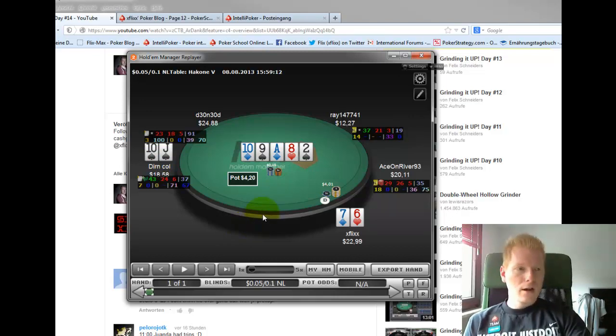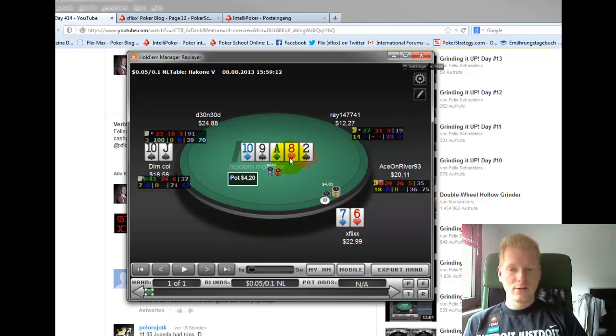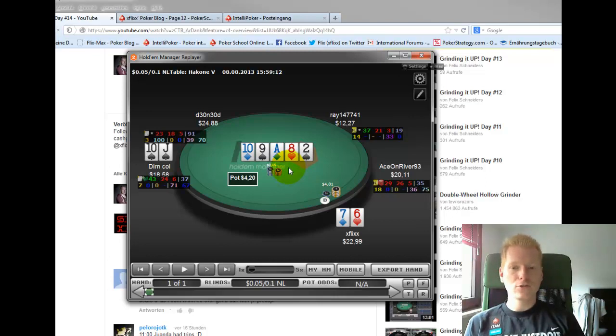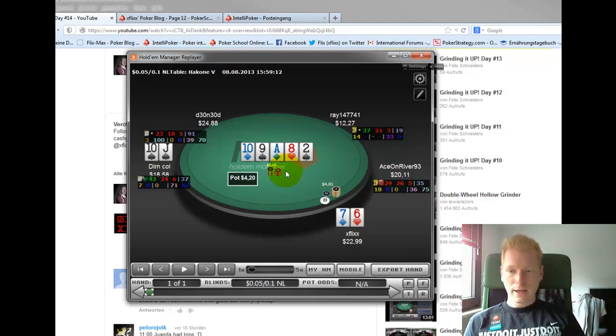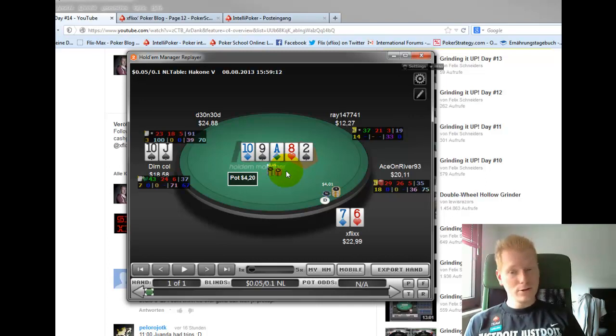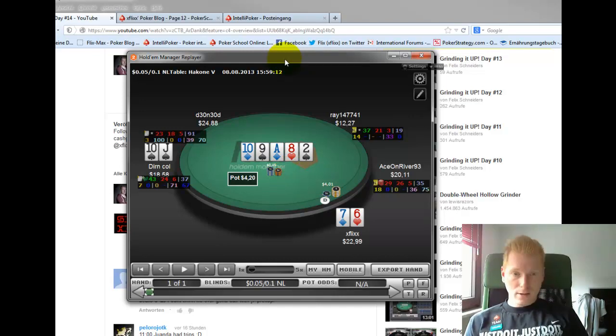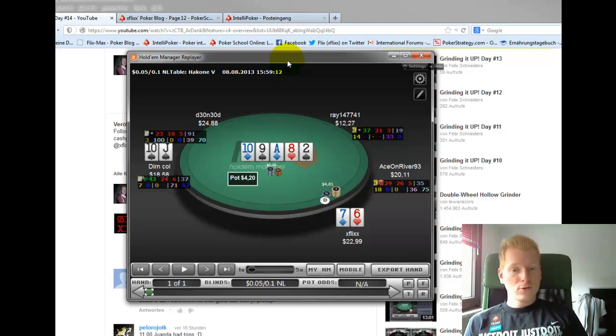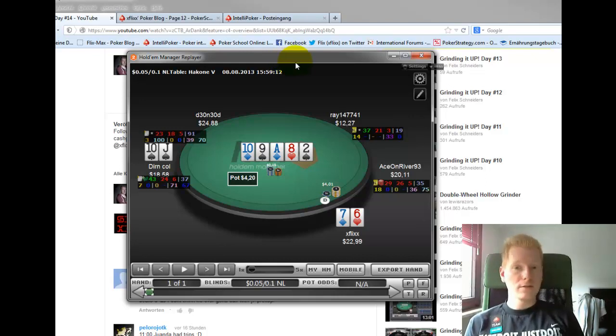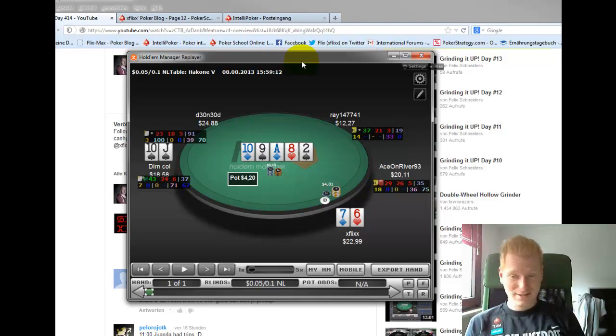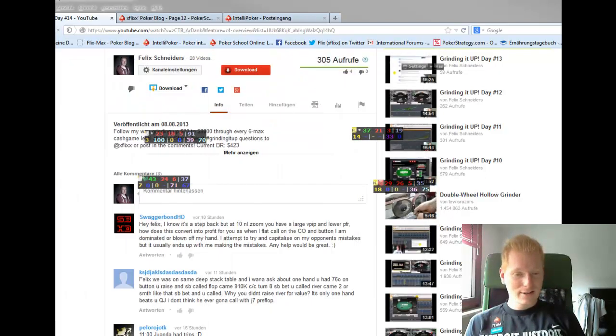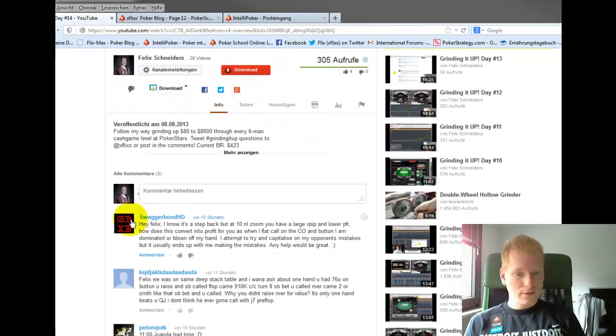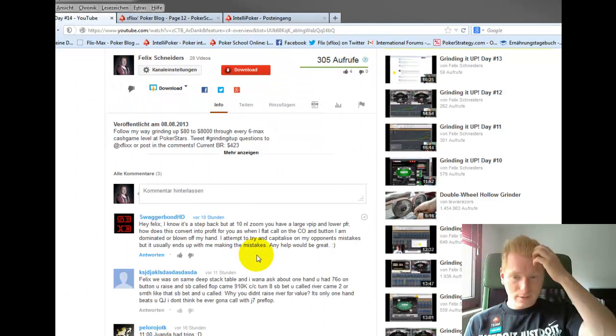But the real thing is raising turn for value is mandatory here because you can get so many calls from worse hands, from draws, and that's the real value street. So you're absolutely right criticizing that spot and I feel guilty of missing value here. And I've probably cost myself a lot of sweet value spots by just playing too many tables and not really focusing much. So that's something that you guys might want to improve on too. Good piece of advice here. Don't play too many tables, as simple as that.